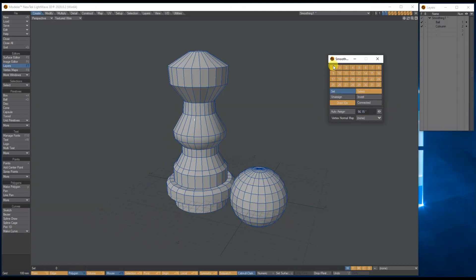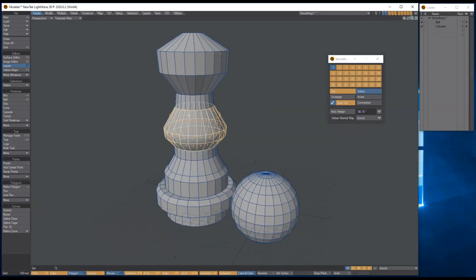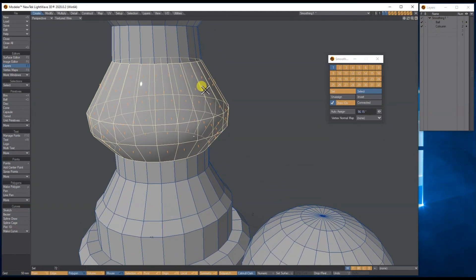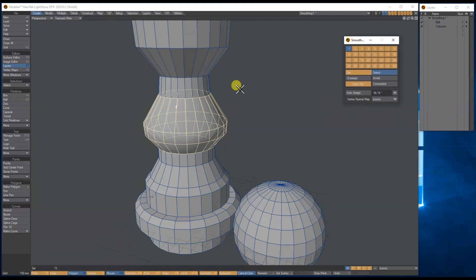Another thing is you can use the Select option - just click on it and it will select all the polygons in that smooth group, so you can use them as selection groups as well. The Draw IDs option shows the group number in the middle of each polygon, and the normals show what it's assigned to. You've also got Auto Assign and you can attach a vertex normal map.